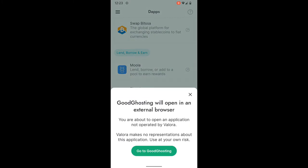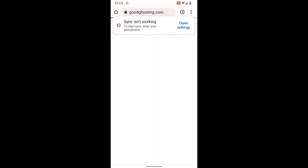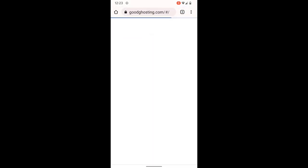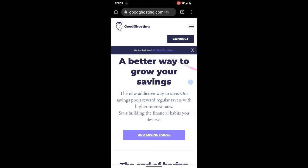This is going to take us to Good Ghosting and let us know that we're leaving the Valora wallet app at this point and going to the Good Ghosting site directly. We're now on the Good Ghosting website — we're going to hit connect.